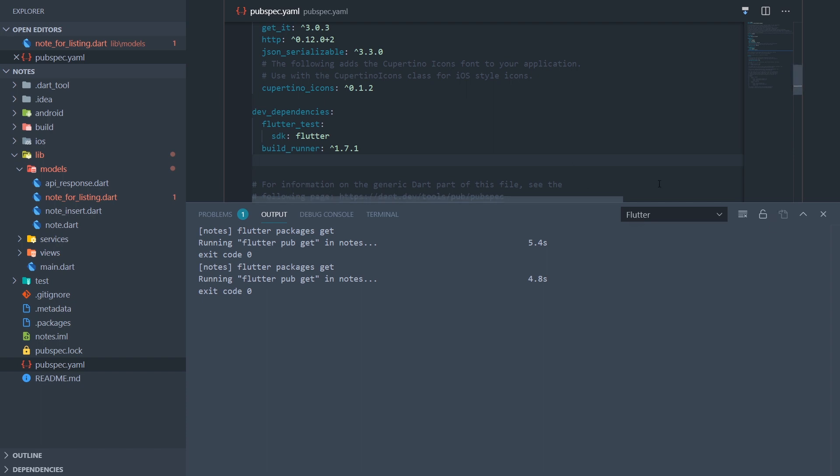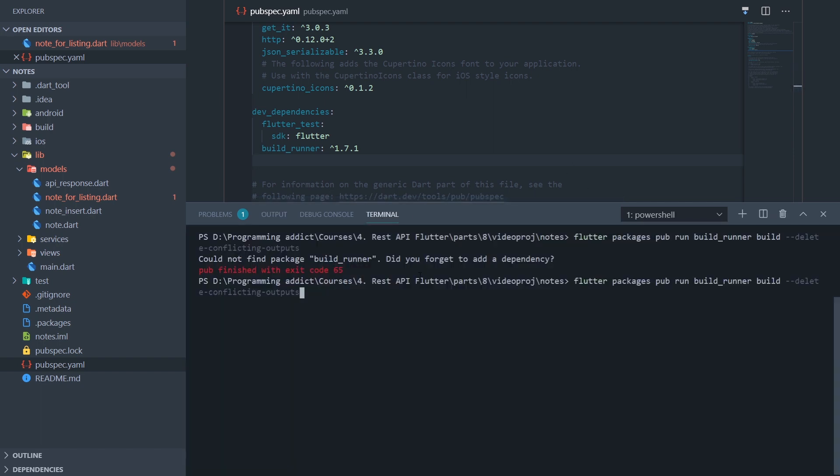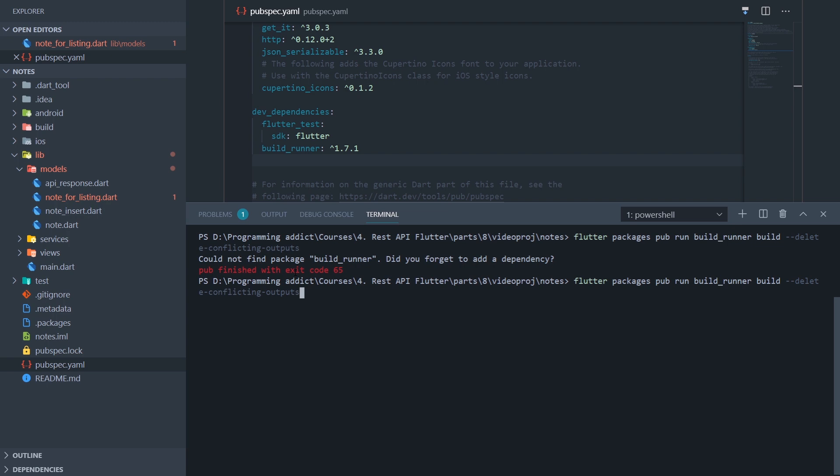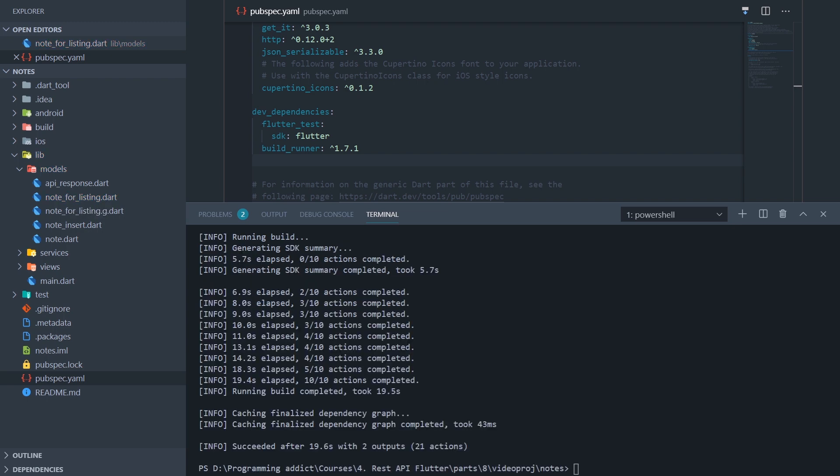Okay, and now I'm going to go back to the terminal and execute the same command again. Now what should happen is we should get a notelist.g.dart file over here generated, and that file should contain code for converting to a JSON file and converting from a JSON file. Or basically, not to a JSON file, but to a map. And that's what our HTTP package takes in, a map, and then it sends it off as a JSON. So let me execute this command now.